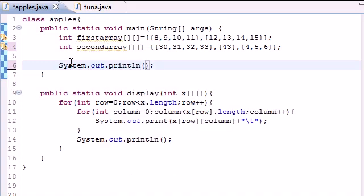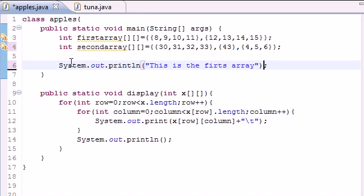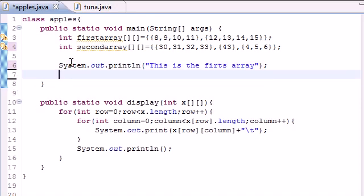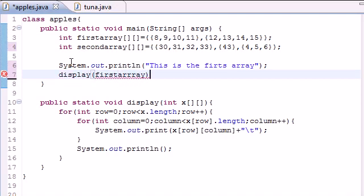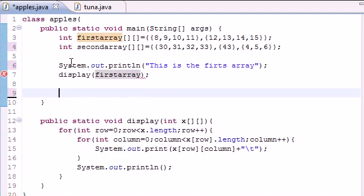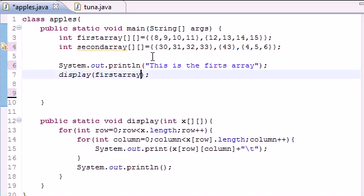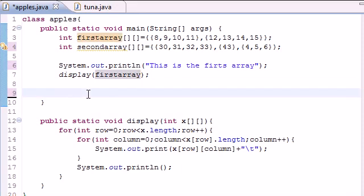And to call this, what you would do is simply put display since this is the name of our method, and you want to pass it an array. So let's go ahead and put firstarray. Again you don't need to put any number of elements since it already knows.